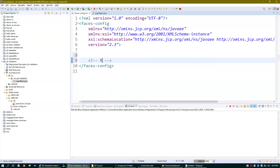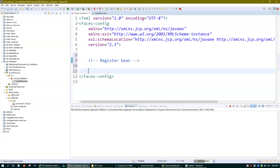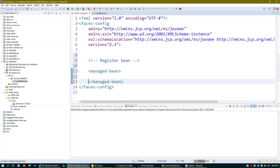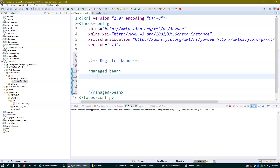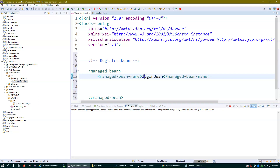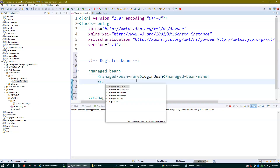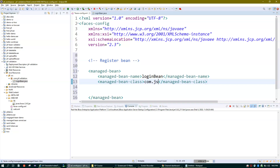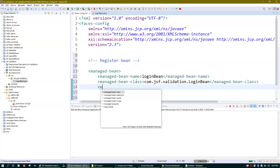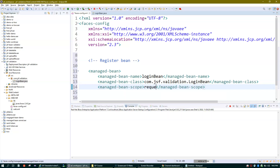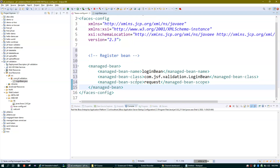To register the bean, we use the managed-bean tag. Inside this tag we mention managed-bean-name, which I'll call loginBean — the class name is LoginBean with a capital L, so the bean ID is loginBean. Then we mention managed-bean-class: com.jsfvalidation.LoginBean. We also need to define the scope — managed-bean-scope — and I'll set it to request.